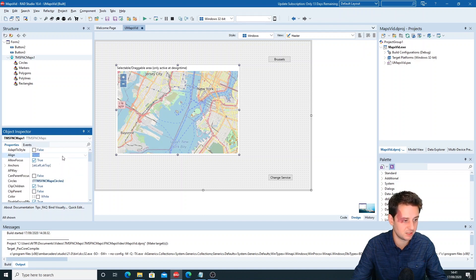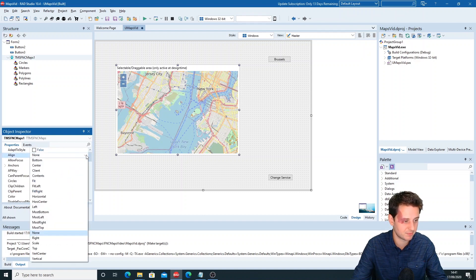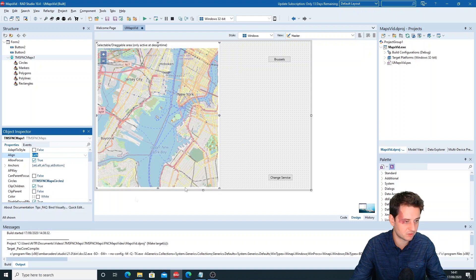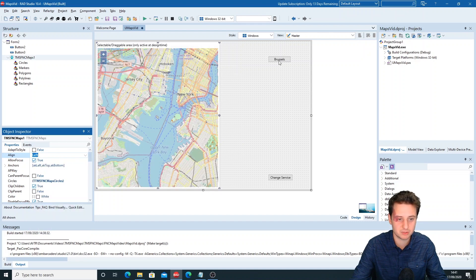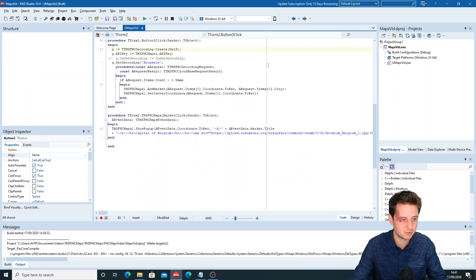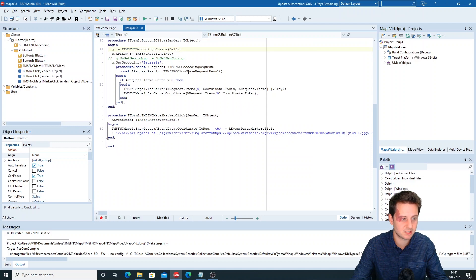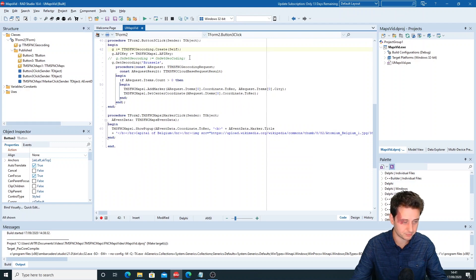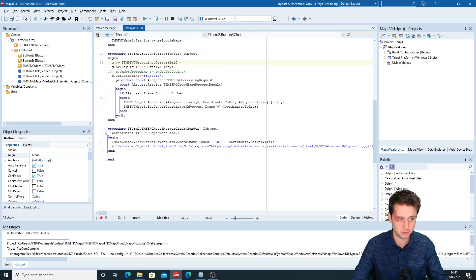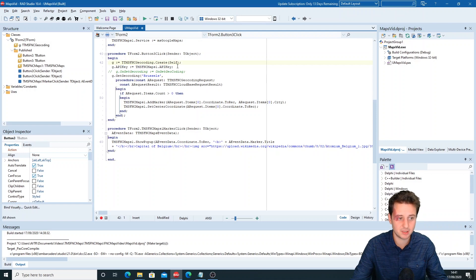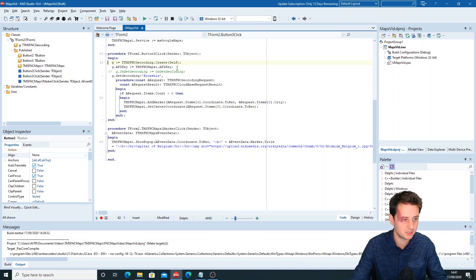Now if we want to retrieve the location of Brussels, we use the TTMS FNC Geocoding component. So we'll create it and set an API key because this uses Google Maps here.